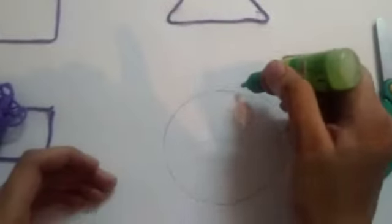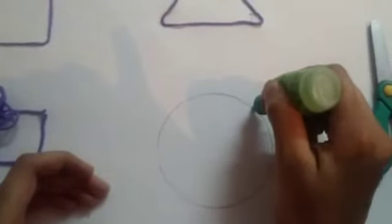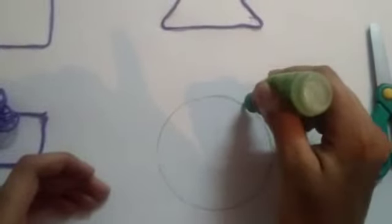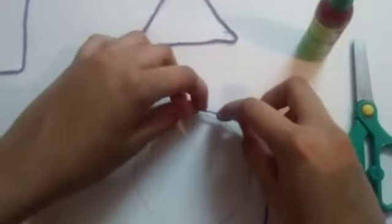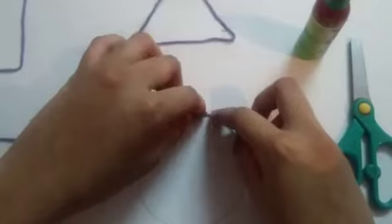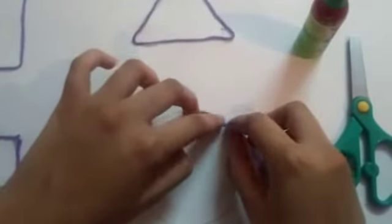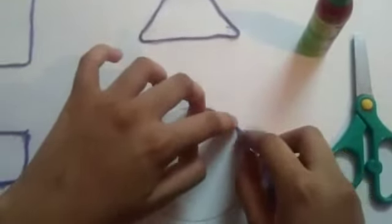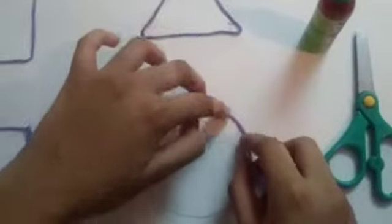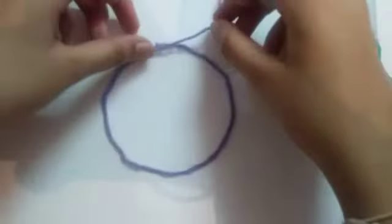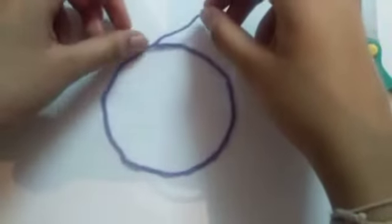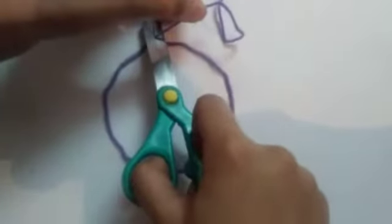So kids, let's do the remaining shape. And so we are done with triangle. Cut the extra part again.